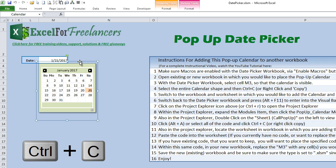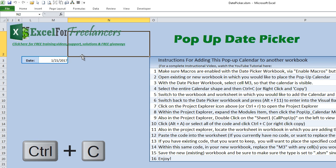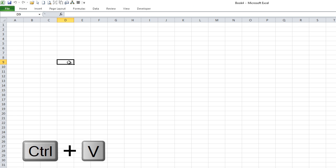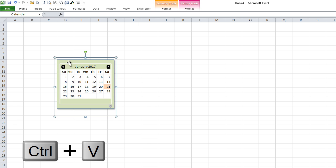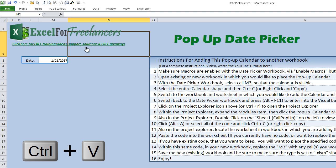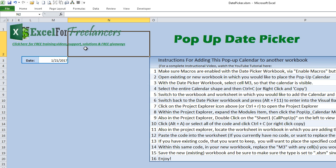We can do that with Ctrl+C or right-click and copy as well. Now that we've copied it, we're going to switch back to our new workbook and we're just going to paste this anywhere in the workbook.